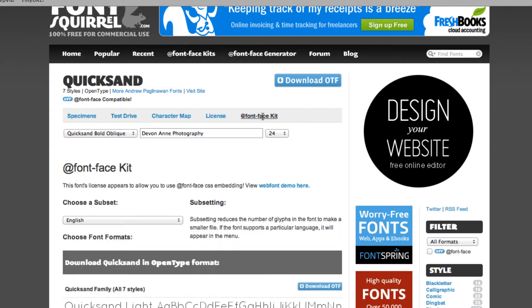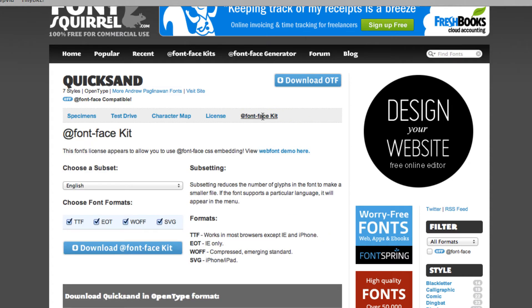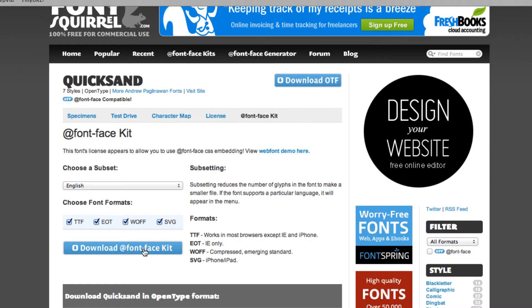So I'm going to click that and it gives me some options. I want to choose English and you want to choose all the font formats. Might as well have them all. And then I'm going to click to download the font face kit.